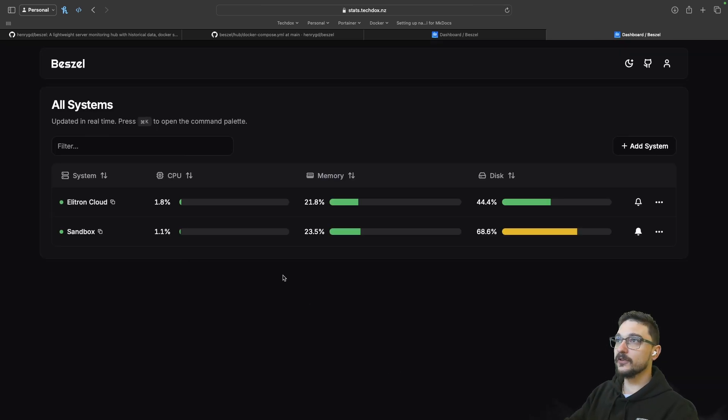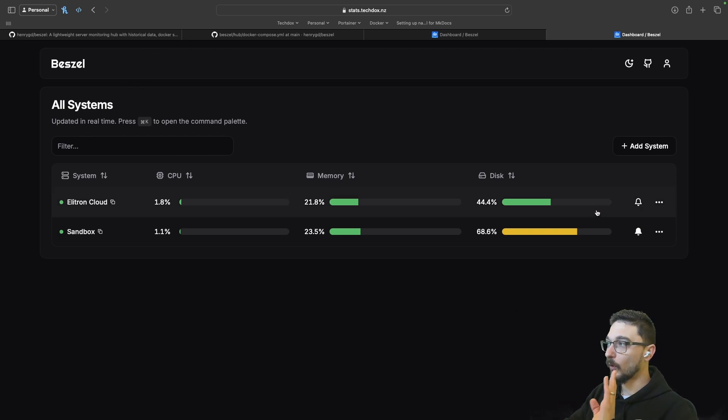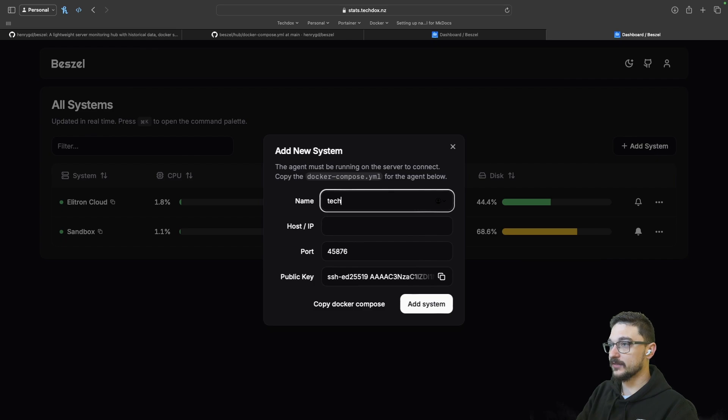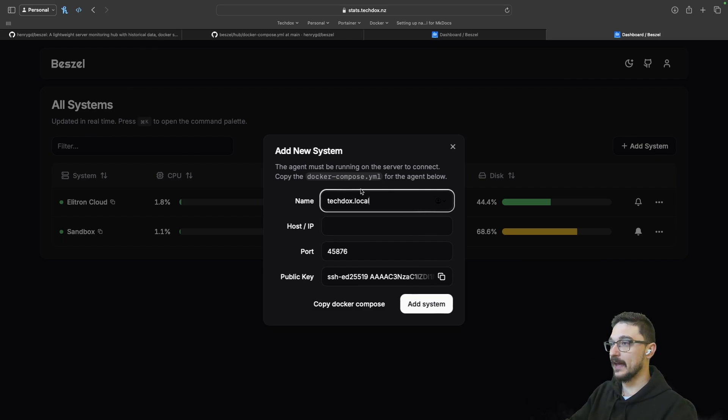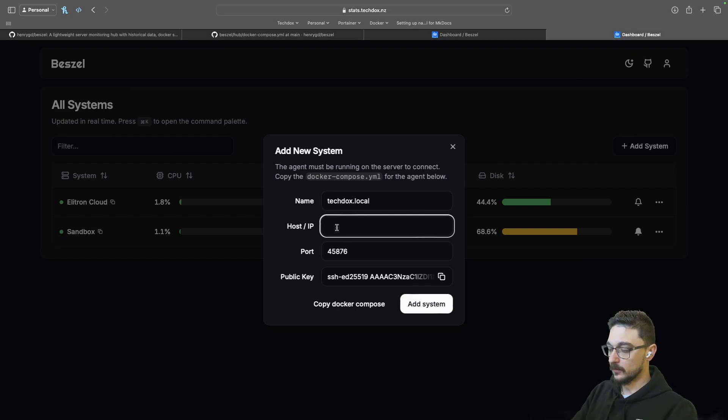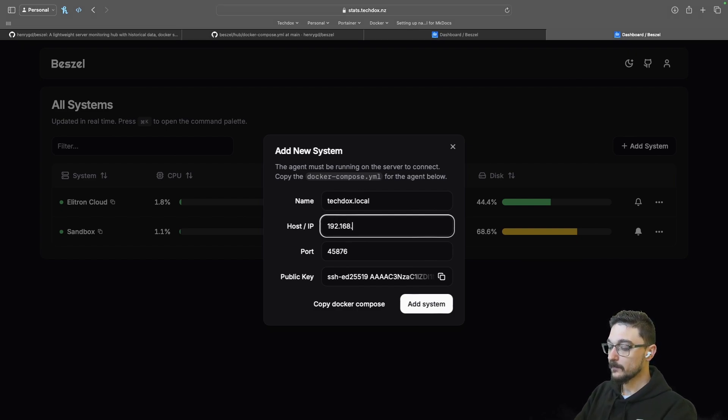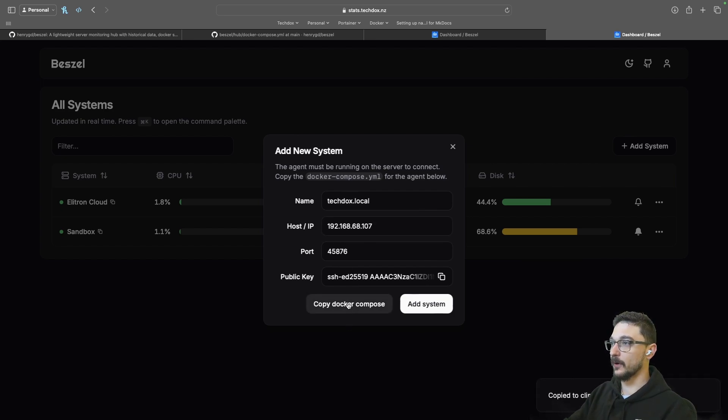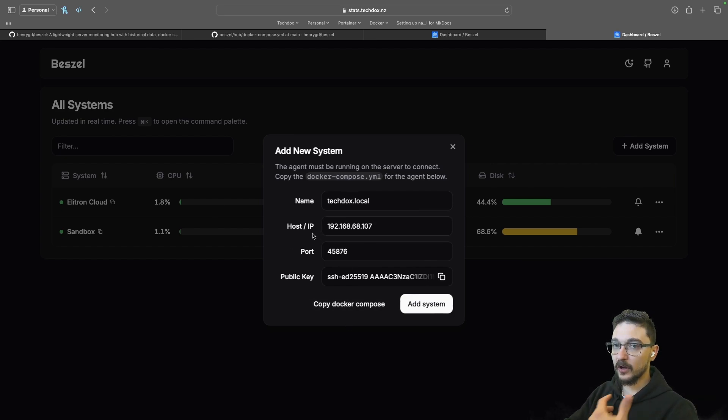Back onto the main screen here. All we need to do is add system like I showed you before. I'm going to add a techdocs.local. Techdocs.local for me is a Raspberry Pi that I have that runs Pi home and stuff like that. It's 192.168.68.107. I'm going to copy this Docker Compose. It's in my clipboard now and we're going to jump over to that server.